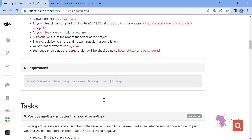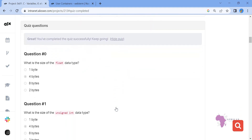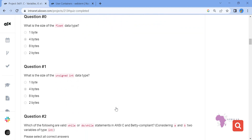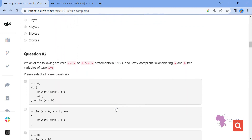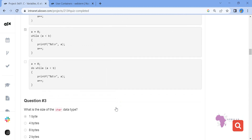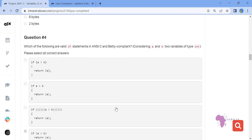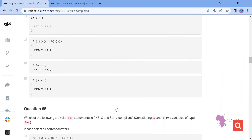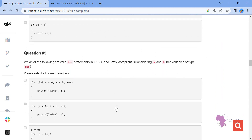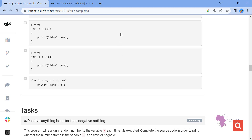All our quiz questions are now solved. You can see the answers on screen. The size of float and the other answers are displayed. Thank you very much — please subscribe to our channel, and see you later.